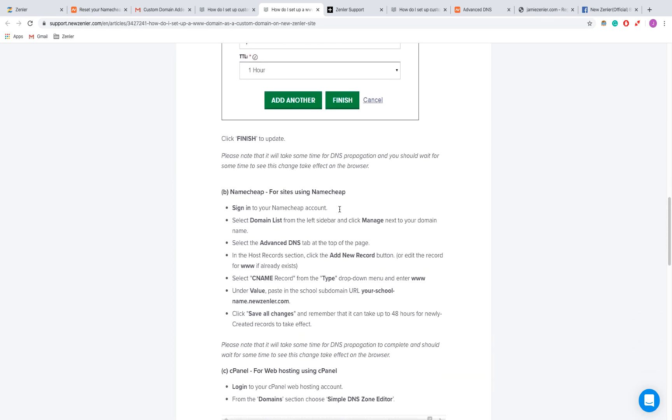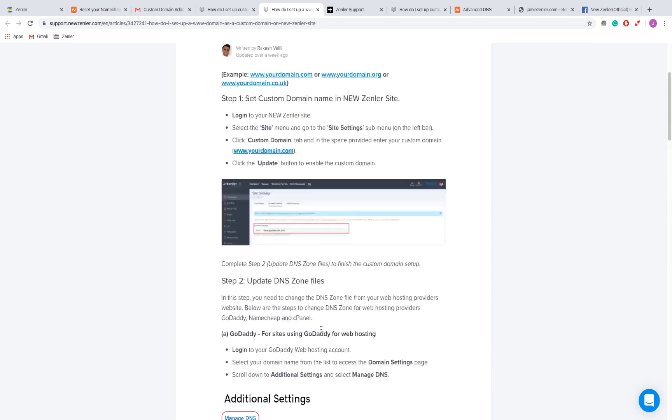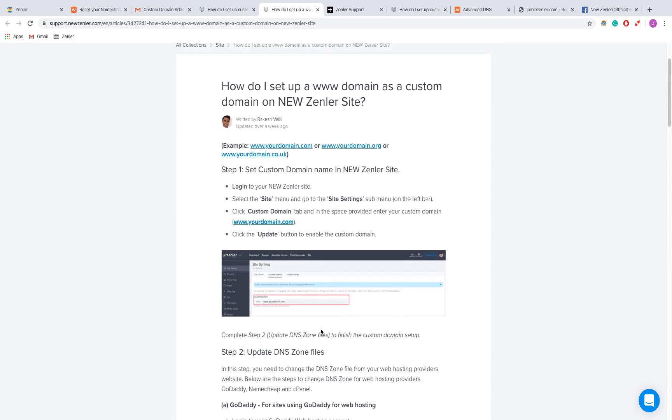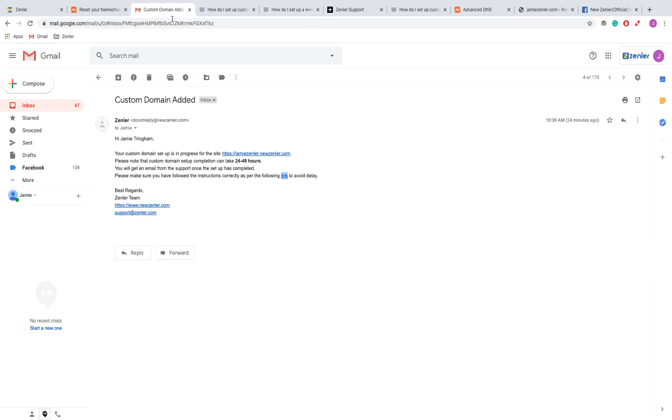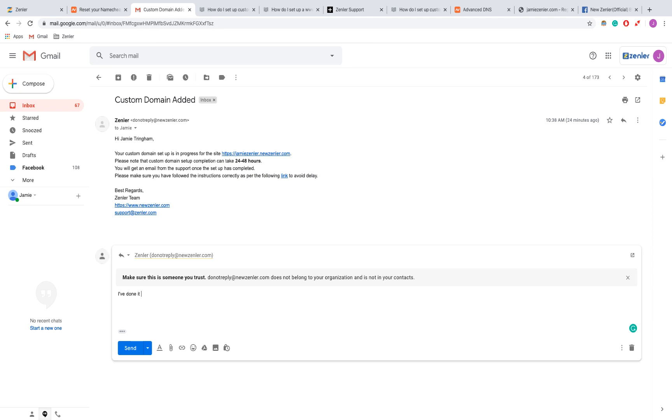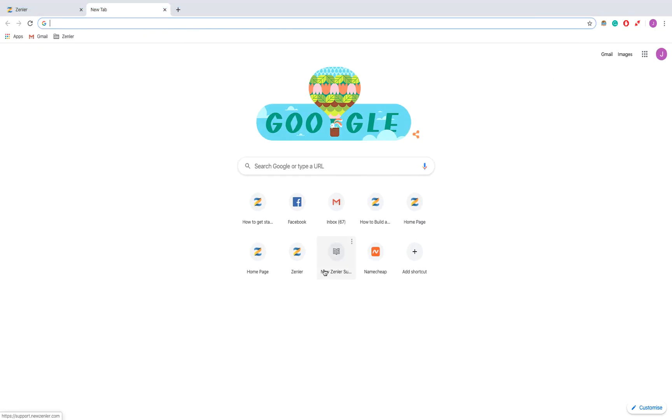There we go. I used Namecheap and I did all of this, so that's done, and I have also done the setup on Zenler. Now I'm going to send an email back to support and just say I've done it. This process is going to change and there'll just be a link that you can click to verify that you have done it. I'm just going to click send.